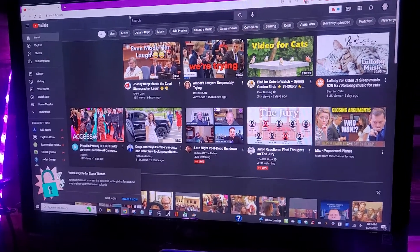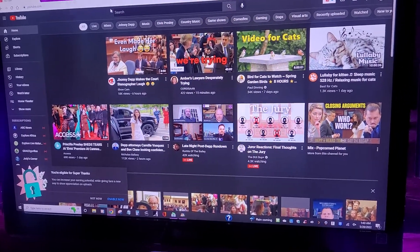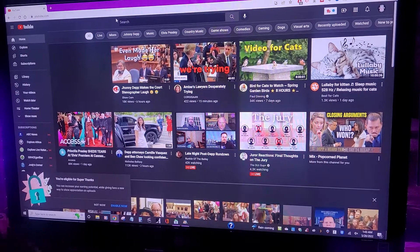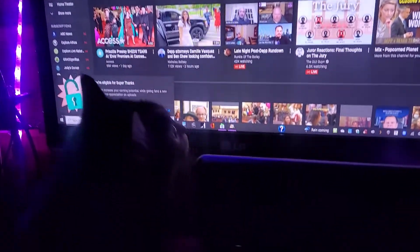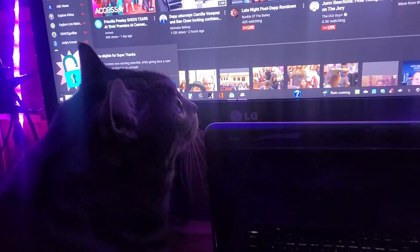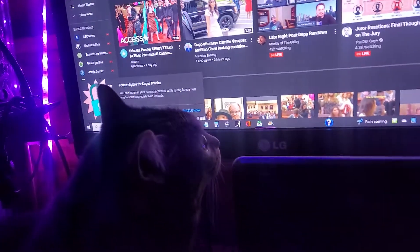What's up guys, I'm going to show you how to enlarge or make your font smaller on YouTube. It's really easy to do. I'm here with my cat Gertie and she's going to help me out.